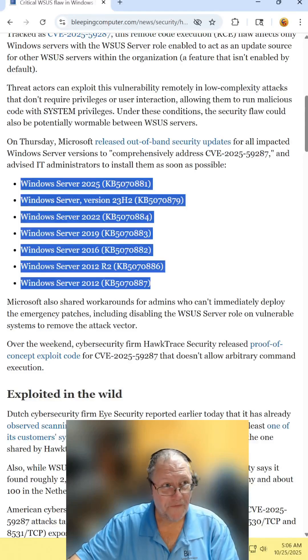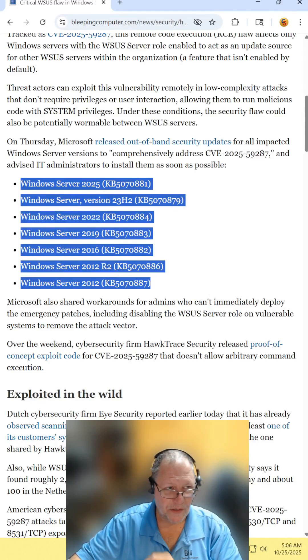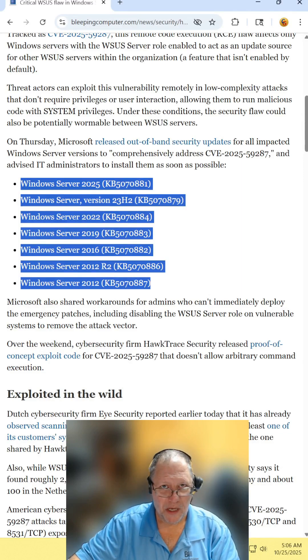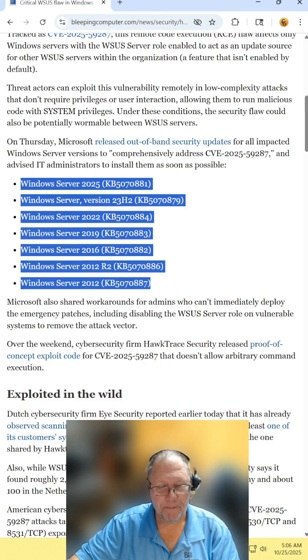Now this only affects Windows Server. So if you have Windows 11 or Windows 10, this doesn't apply to you. It's only for the server class operating system.